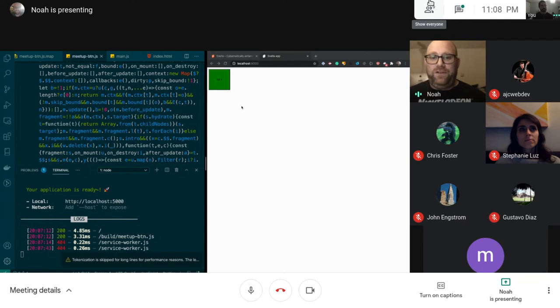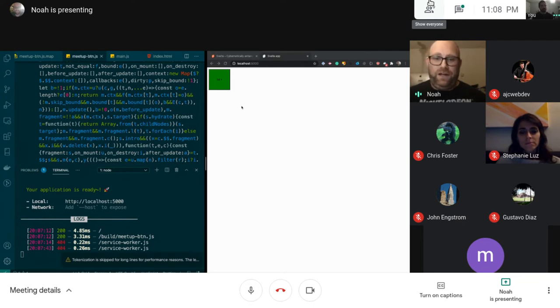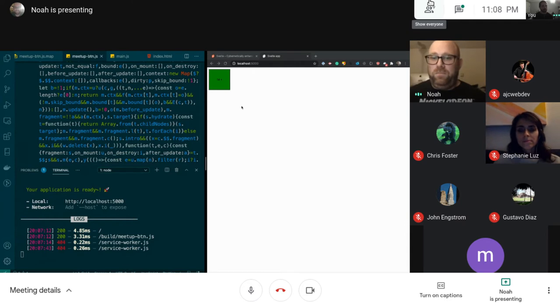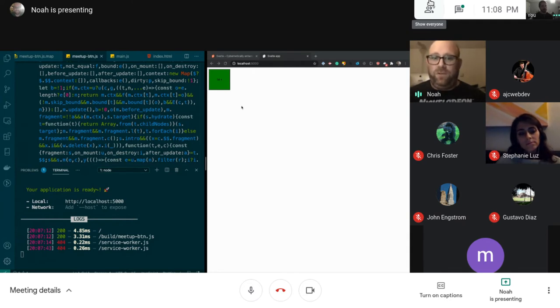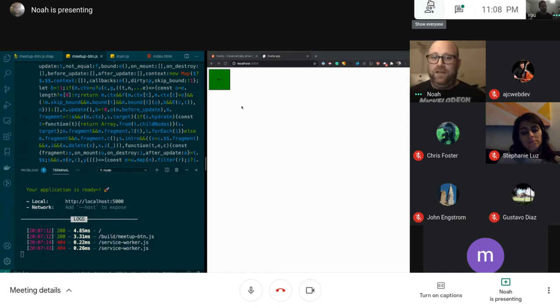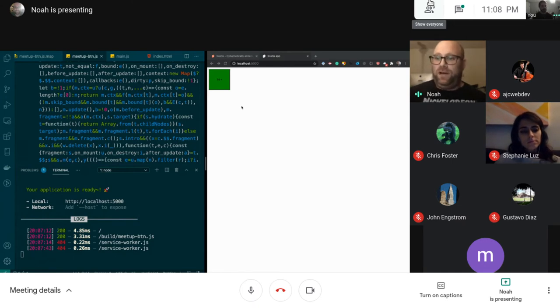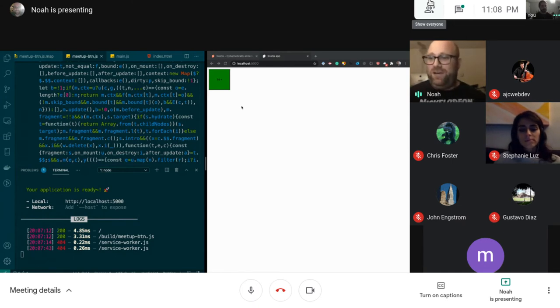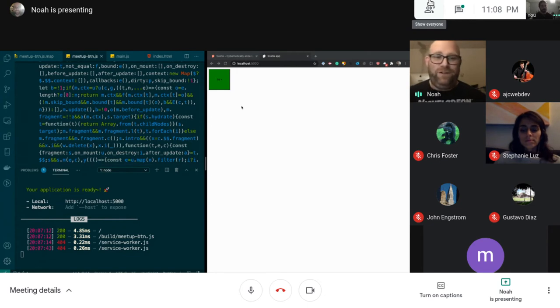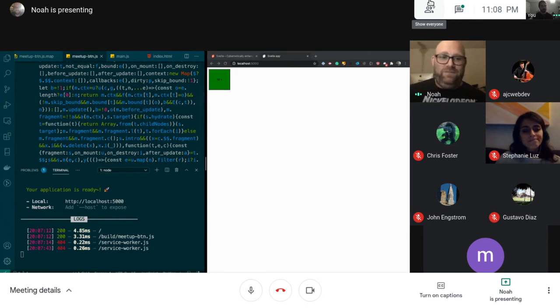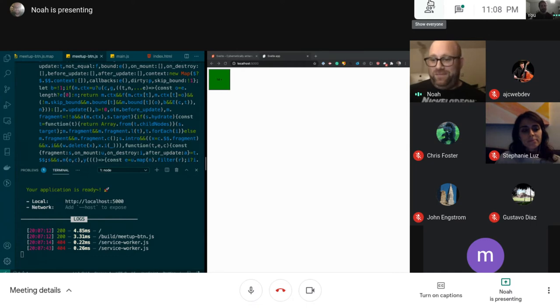With Angular there's a little bit more work because their ecosystem is a little bit more complex than the other frameworks, but it's definitely possible. So that was just a quick demo I wanted to give, but if anyone has any questions I'll be happy to answer them.